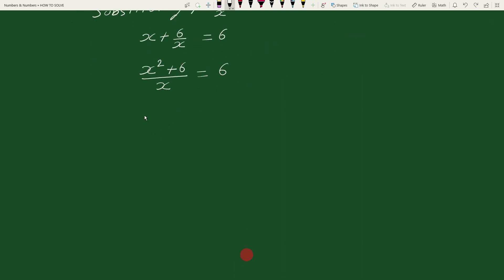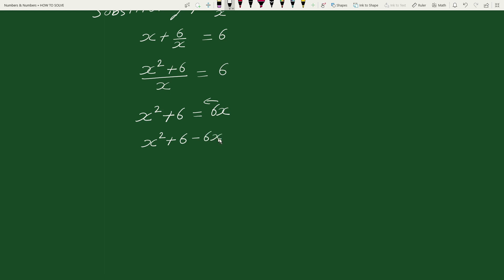This equals x squared plus 6 equals 6x. Transposing 6x to the left-hand side, we can write this equation as x squared plus 6 minus 6x equals 0. Rearranging, we can write this as x squared minus 6x plus 6 equals 0.